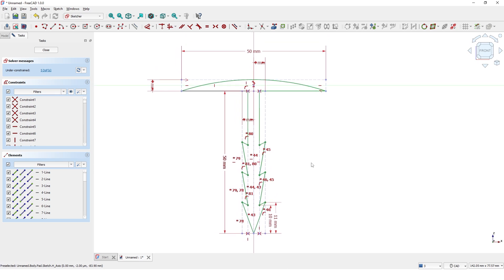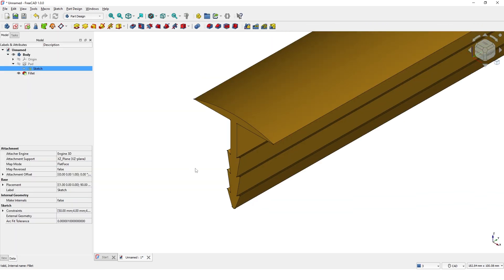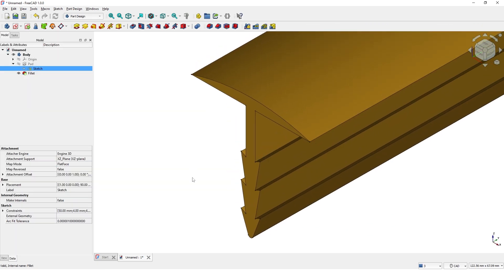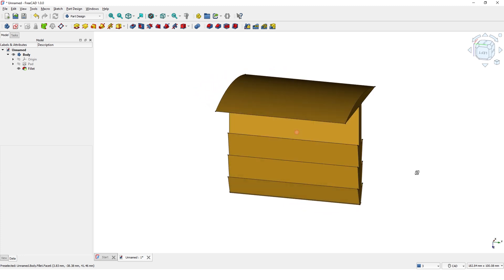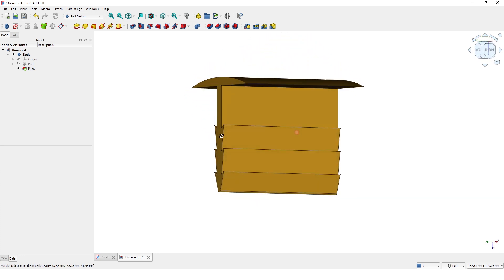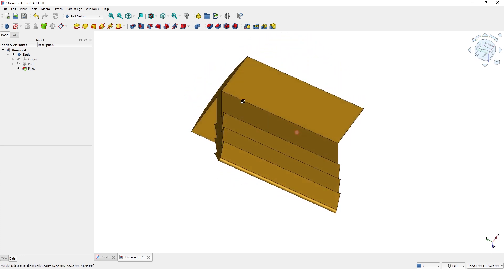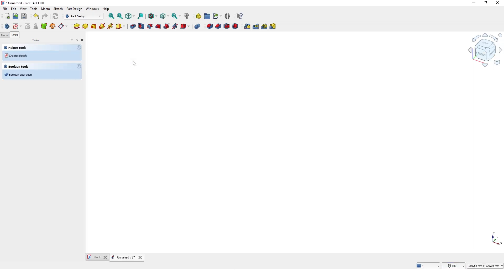Hello guys, in today's video let's see how to create a profile extrusion with FreeCAD 1.0. Let's get started — pick the parametric part template. I am on the Part Design workbench.